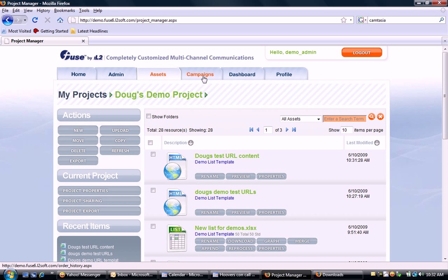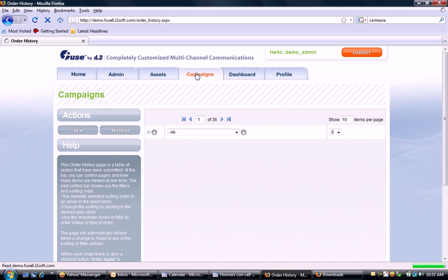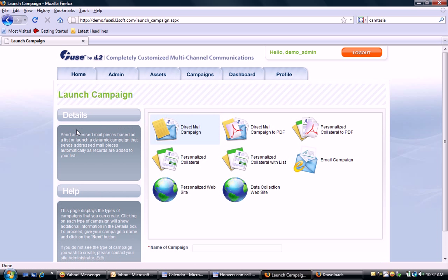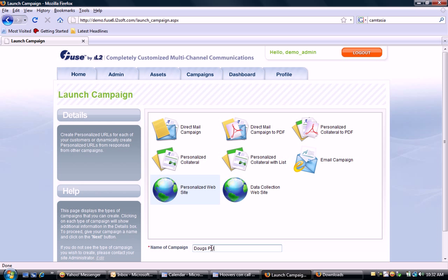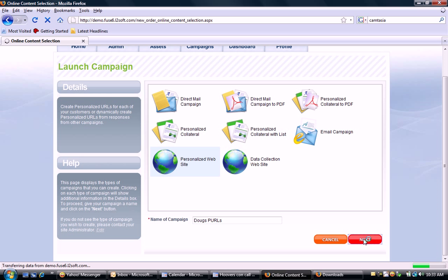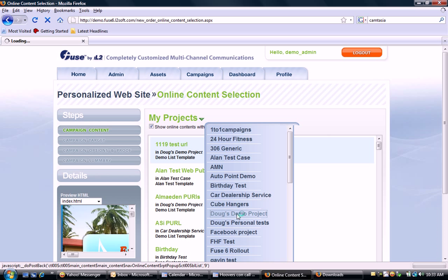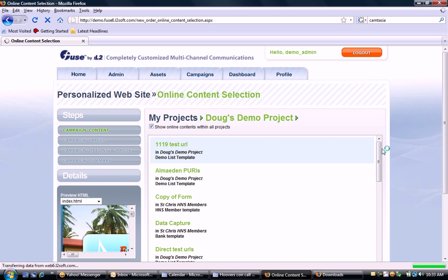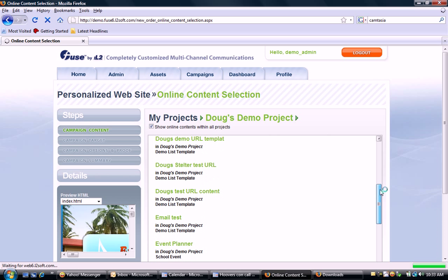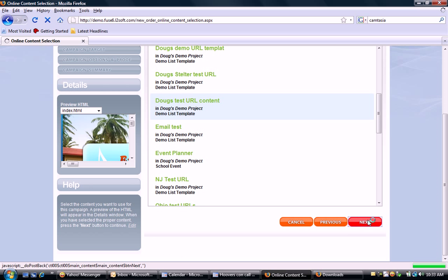Now I'm going to order that campaign. I've set up the website and associated it with a record layout. I'm going to go to my campaigns tab, select New, and execute a personalized URL campaign — I'll call it 'Doug's Pearls.' I'll click Next, go to my project folder, select that content — Doug's test URL content — and click Next.